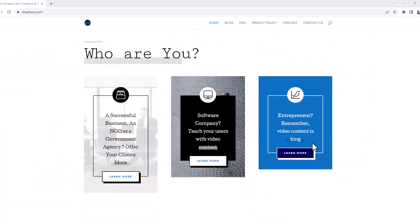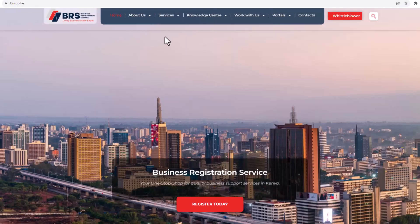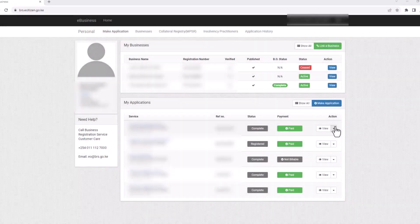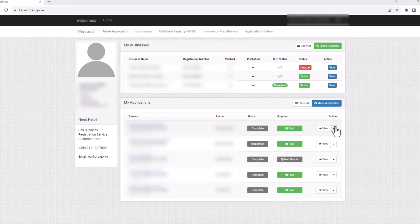Now, let's get into today's video. To file your Company Annual Returns, go to brs.ecitizen.go.ke and log in with your eCitizen account details.